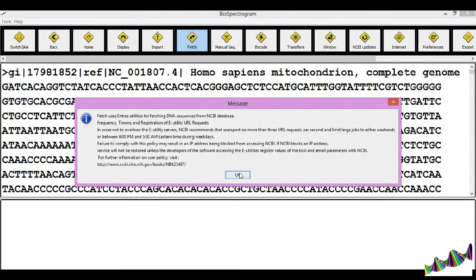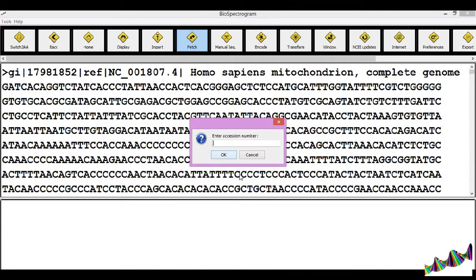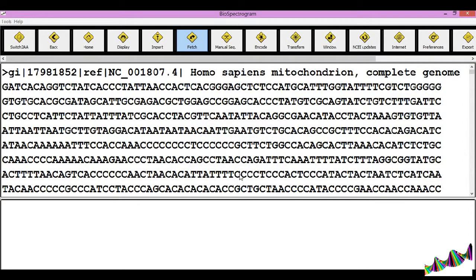Biospectrogram has a functionality to fetch sequences based on the accession number. Click on the Fetch button, enter the accession number that you wish to fetch, and click on OK.